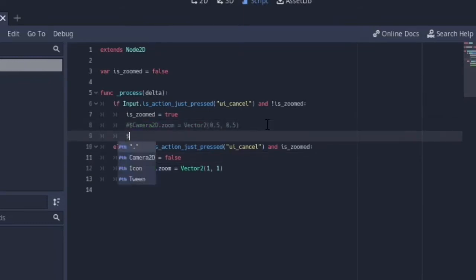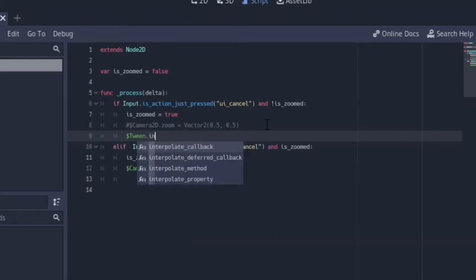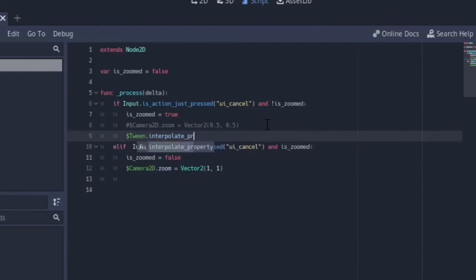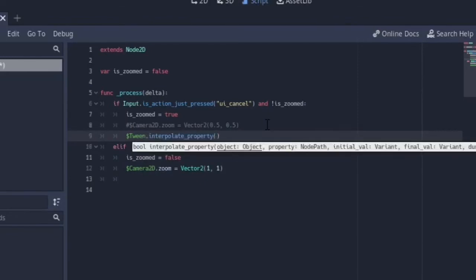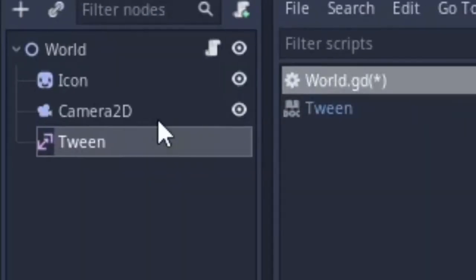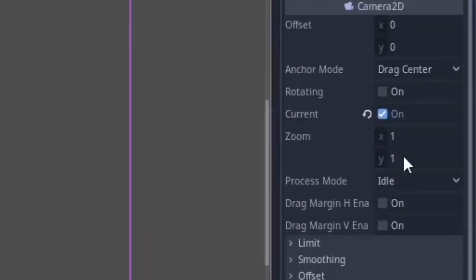We are going to call `get_node('Tween').interpolate_property`. What this does is: it takes an object, then a property name, and increases from an initial value to a final value over a given duration. You can control-click on this to see the docs. We want to work with the camera node's zoom value.